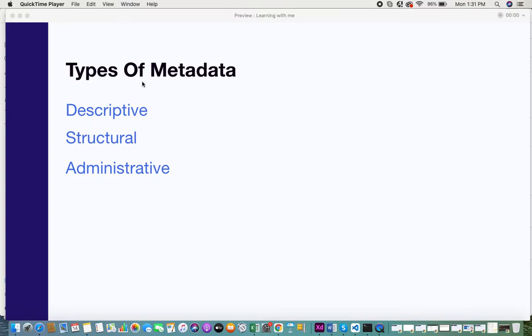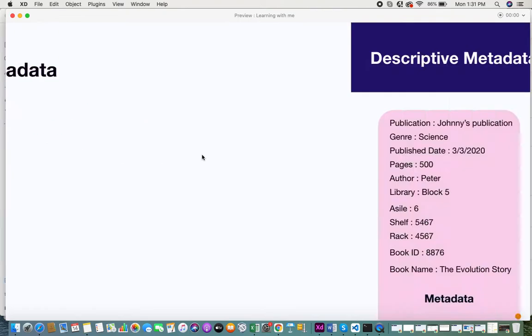In this video I'll be talking about the types of metadata. Simply, we have three types: descriptive metadata, structural metadata, and administrative metadata. I'll be using examples from the first two videos to make it easy to follow, so I recommend watching those first.